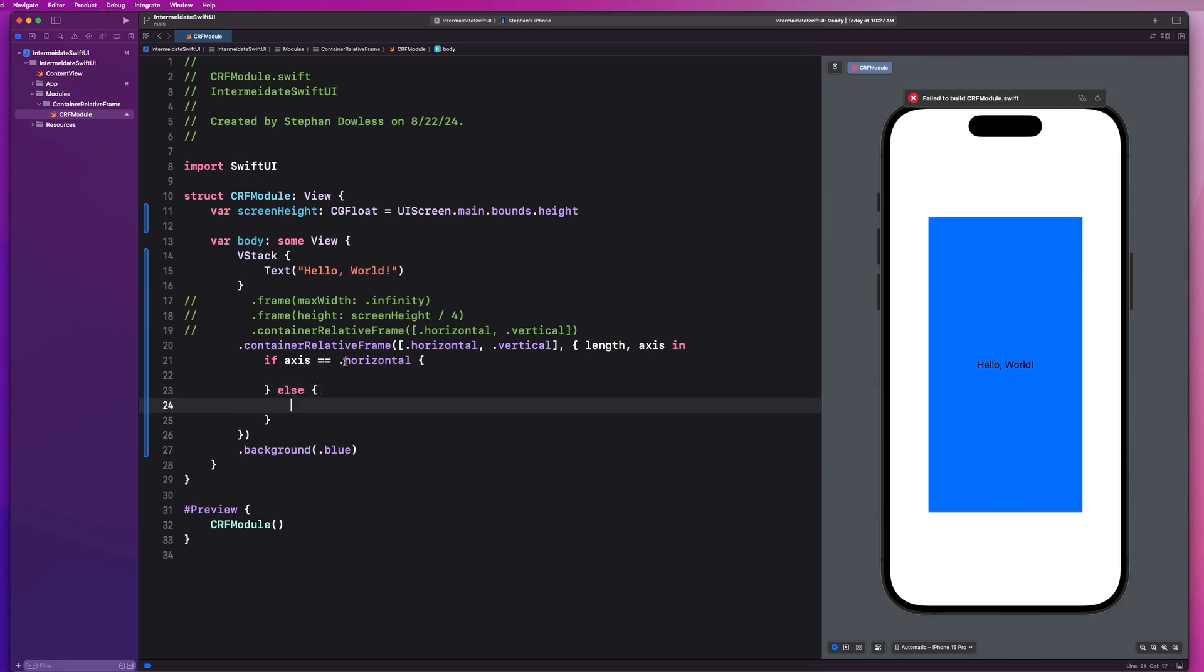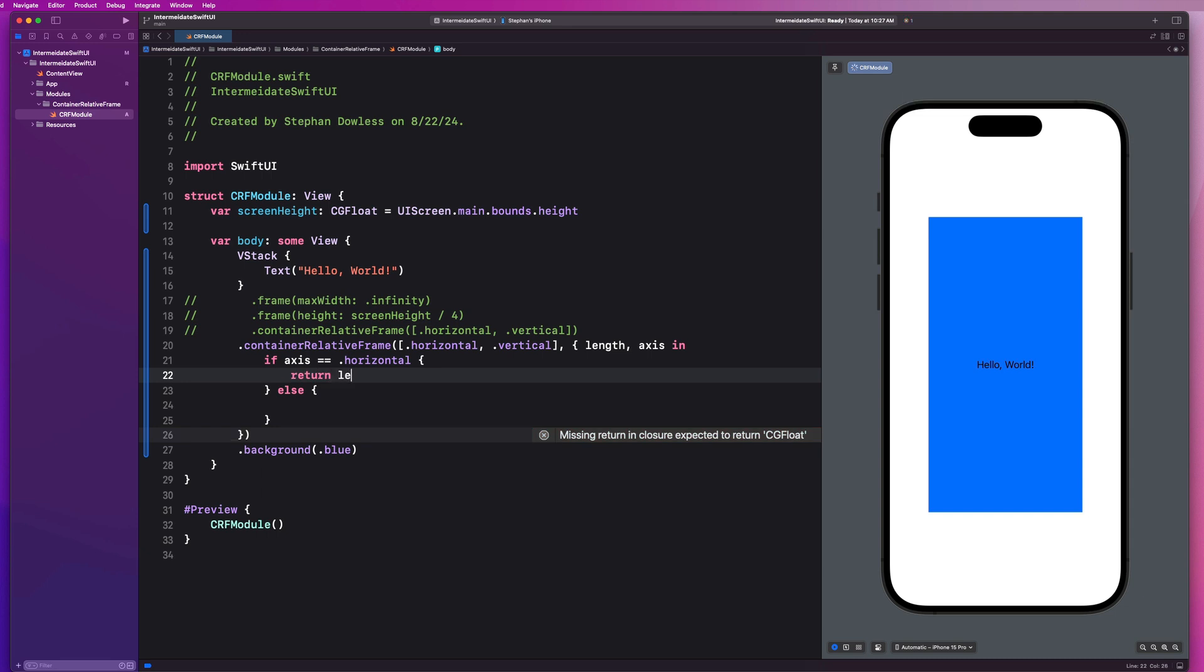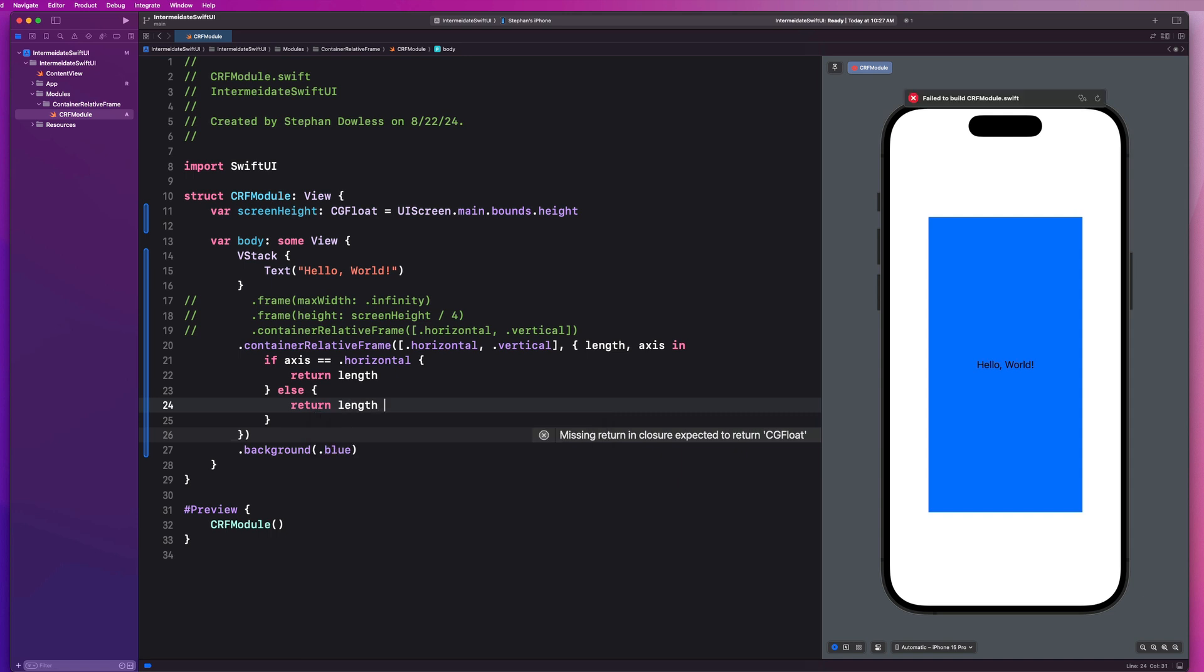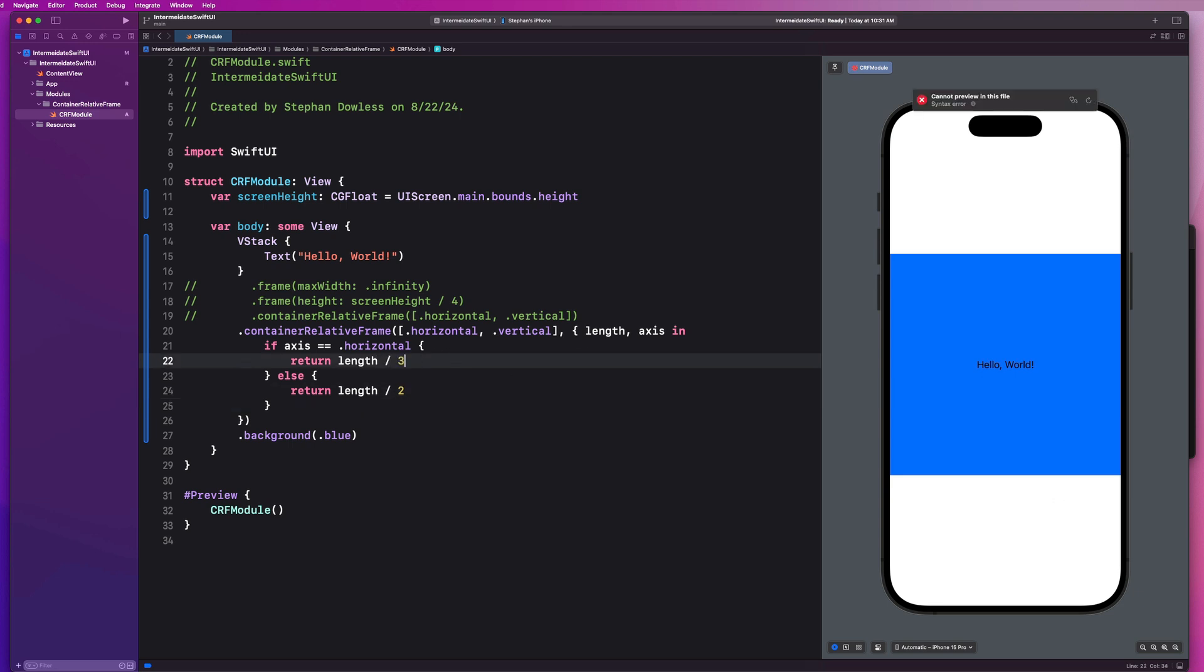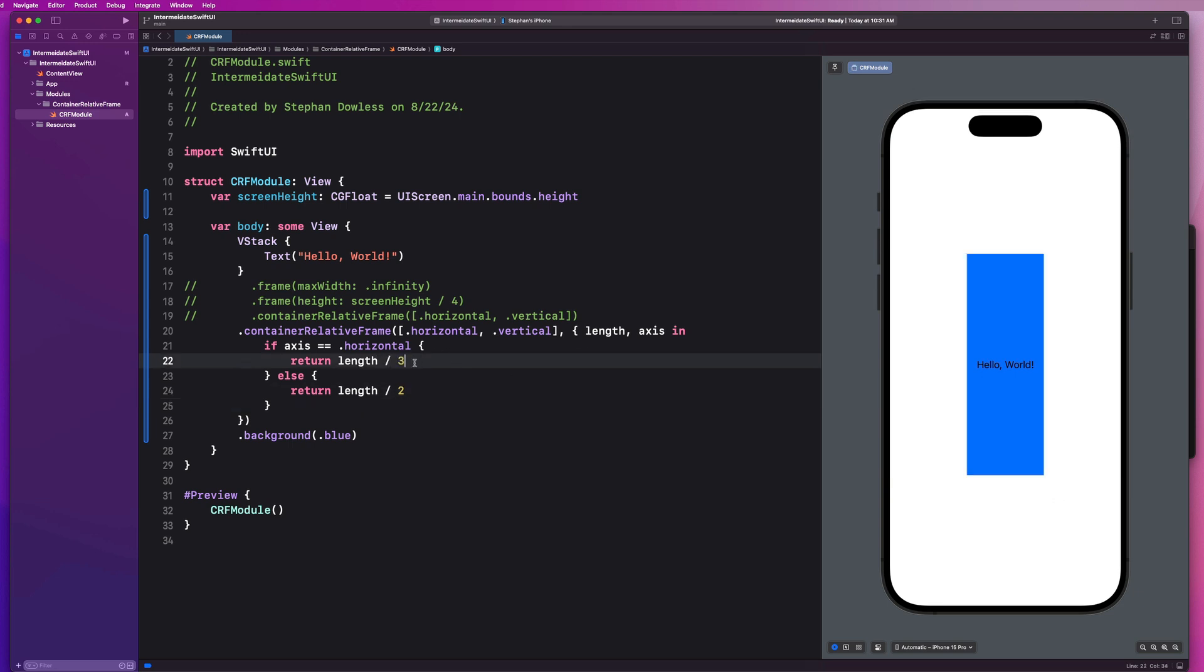We could also make this an array and say .horizontal and .vertical. And we could remove that dot really quickly. And now we can bring the axis in here. And now, I could say if axis equals .horizontal, and else, right? So this is going to be how we can size the width of our view. So I could say return length.